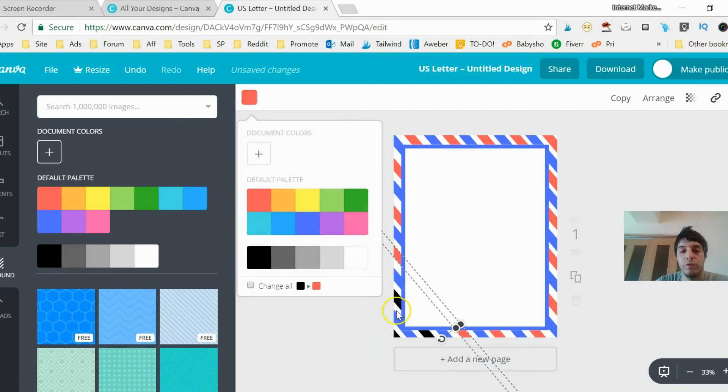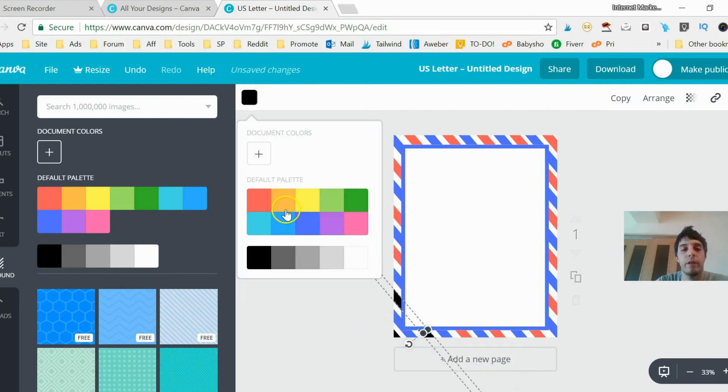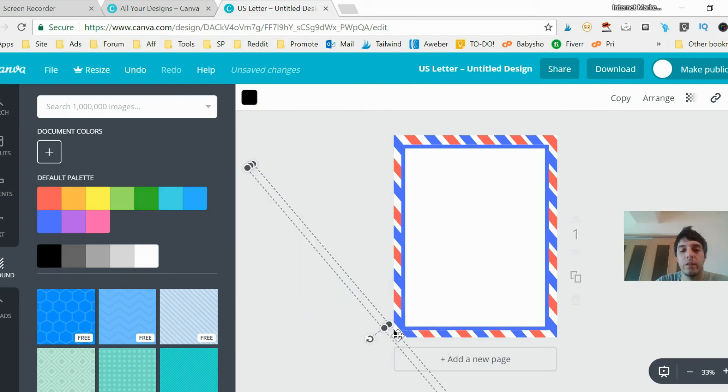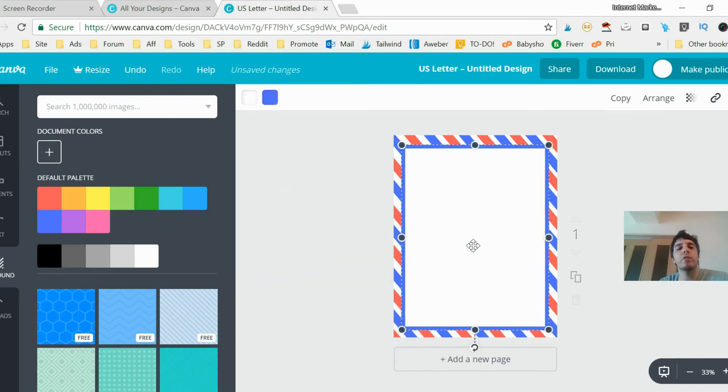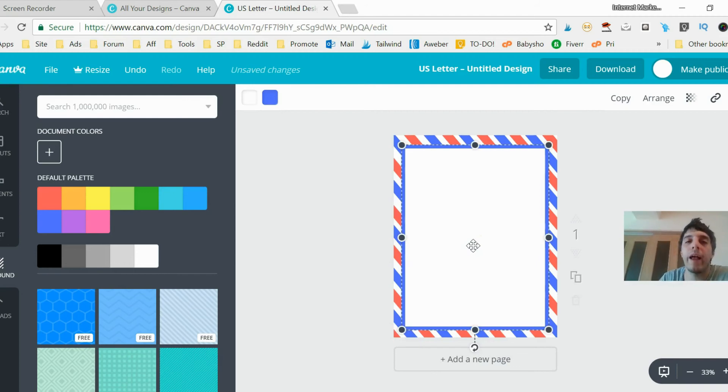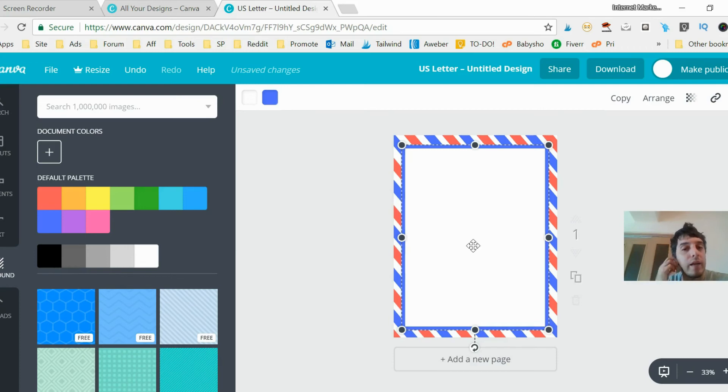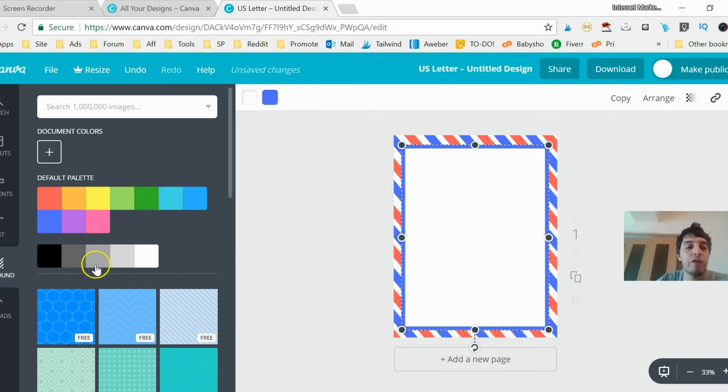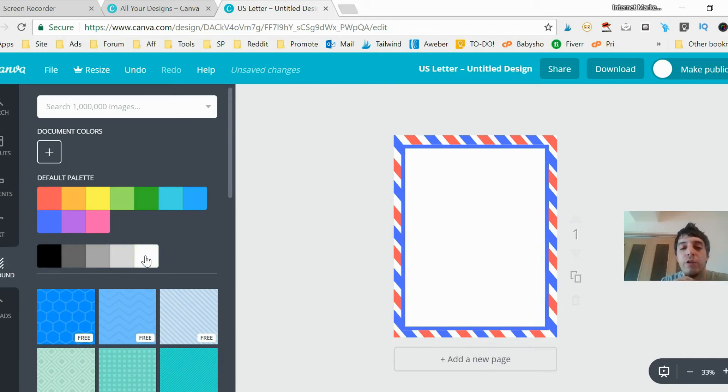This is more like a postcard or like an aviation type of stripe background, but that's cool too. Again, you can change your color theme to whatever you'd like. It's super easy. If you want to click the background, change the background, you just go to background here and you can change that real quickly.